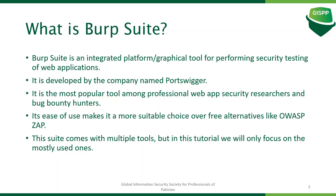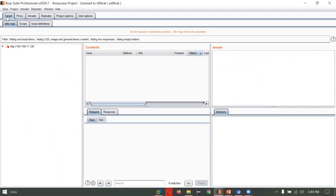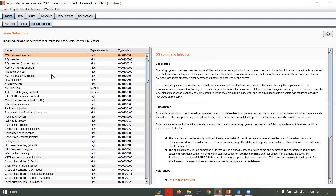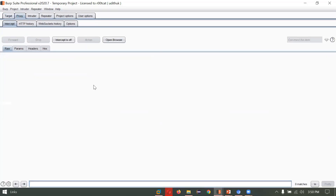I'll show you the GUI of Burp Suite. Here you can see different tabs like Target, Proxy, Intruder, Repeater, Project Options, and User Options. Coming to the Target tab, you can see the sitemap, the links which are being called, and the specified scope — you can specify, remove, or add the scope of your target. We are using DVWA, that is Damn Vulnerable Web Application, for today's tutorial. I've already added the target. Issues can be found during the scan if you are using the Burp Suite scanner.